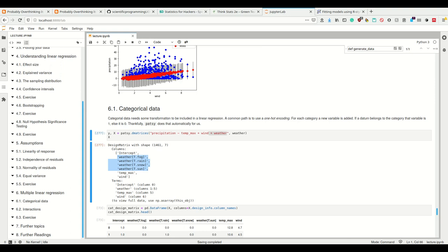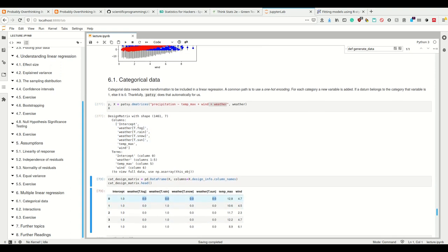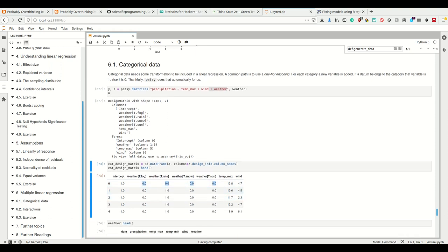Not all of them, but one less, because if all of these are zero, this doesn't mean there's no weather, but it means there's the one condition which is not listed here in the columns, which is the drizzle one.